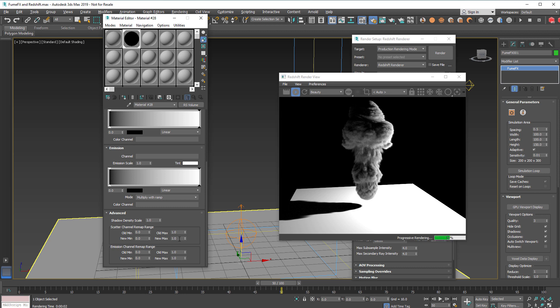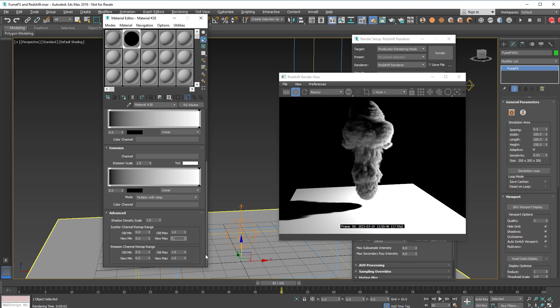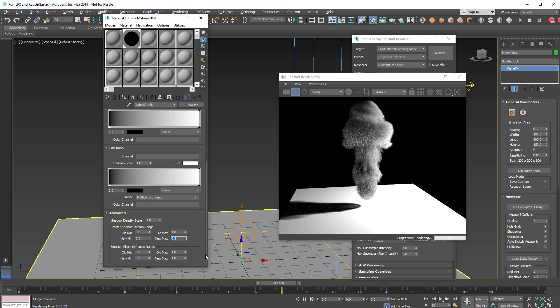So under scatterer channel remap you have old minimum, old maximum, and new maximum. With those values you can change the density look for the smoke. For example if you set the new maximum lower than old maximum, for example like 0.2, you will get a lot more transparent kind of smoke.